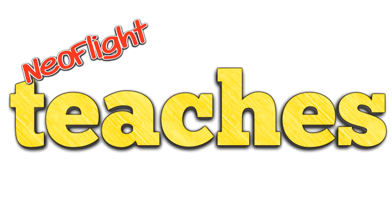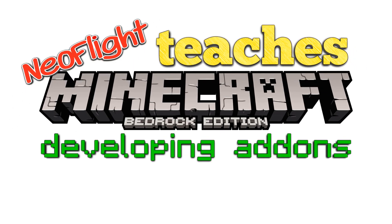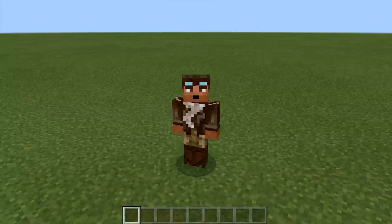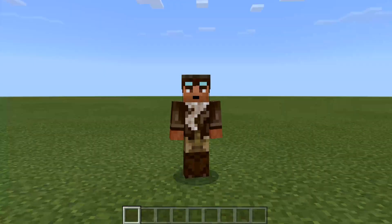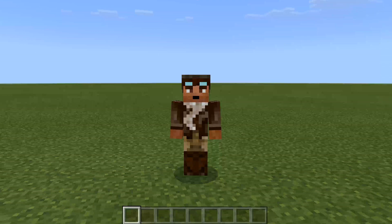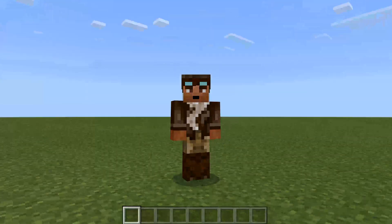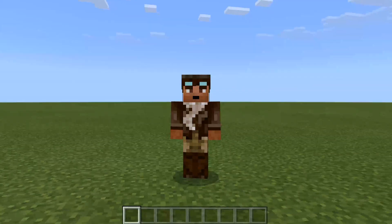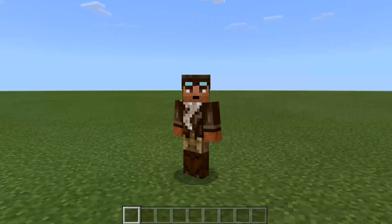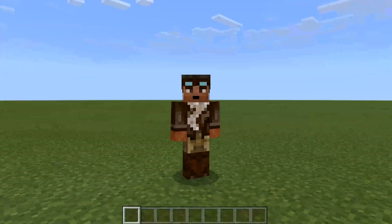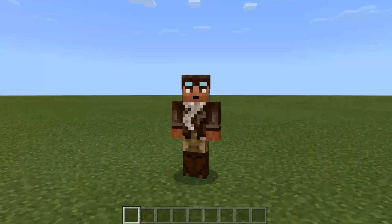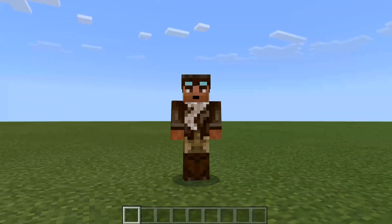Hey, this is Neoflight and I'm coming to you from within a super flat world — a big green open expanse. The reason I'm starting here today is because my goal is to go through the tools used to create add-ons in Minecraft. That's one of the questions I receive most: how do you make add-ons and where do you get each tool? I'm going to tell you each tool I use, what it is, how it's used, and where you can get it.